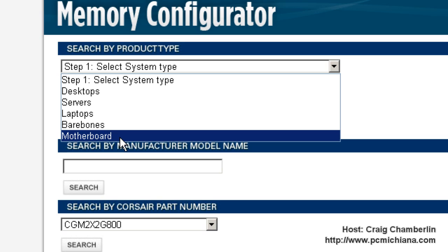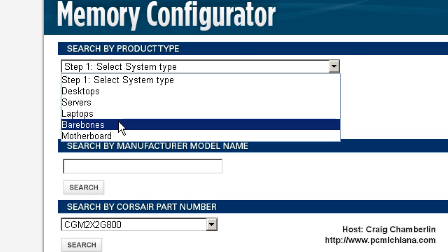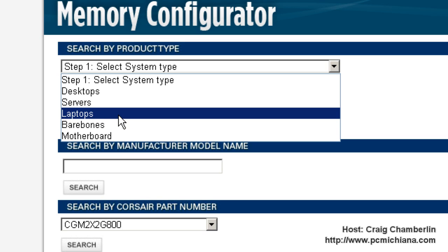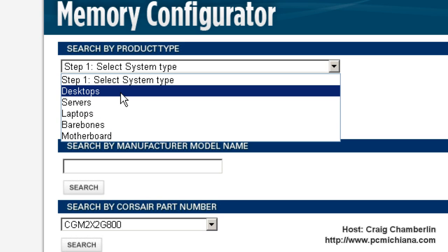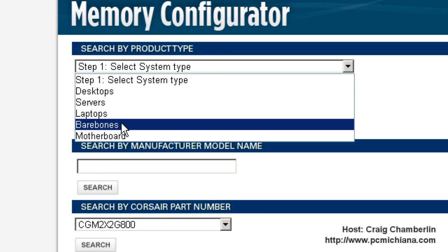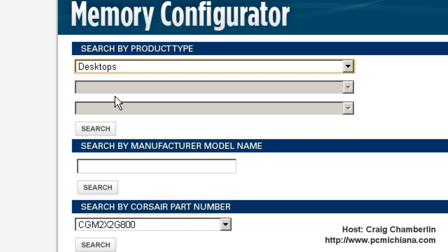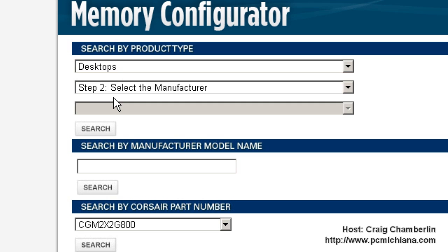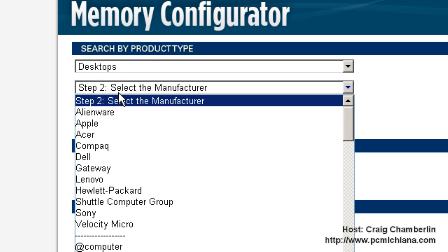There's, of course, laptops and desktops and servers and bare bones. If you don't know what bare bones is, that's probably not what you have. So we're going to go ahead and start with desktops, and then the next easy part is to select the manufacturer. Most of you know what your manufacturer is because they have a big logo right on the front of it.